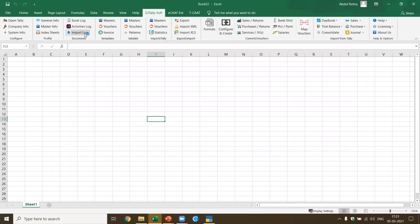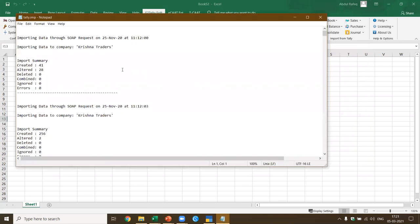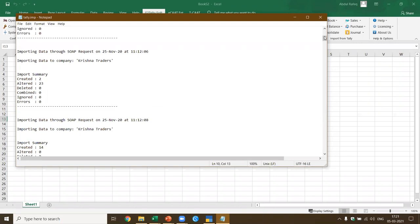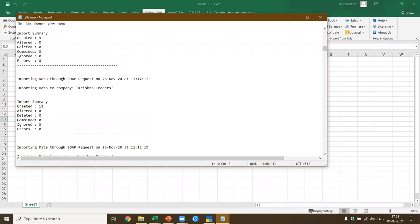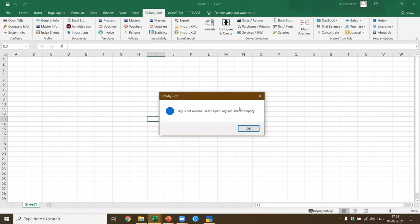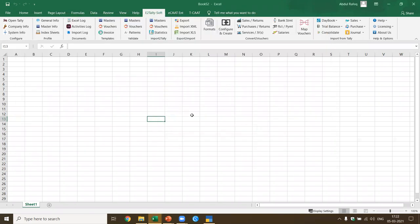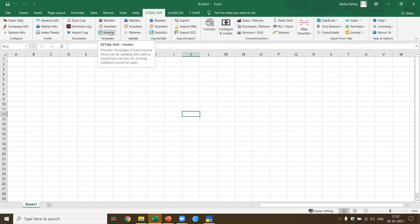There is also an import log where you get the import log from Tally — what data was imported — given directly by Tally. When Tally gets the data inside the XML format, it creates a particular format and we directly open this and show it to you. Now let's get started with the template. We have got masters, vouchers, and the invoice. The invoice is just for proposal demo reference — it doesn't have anything to do with accounting inside Tally.